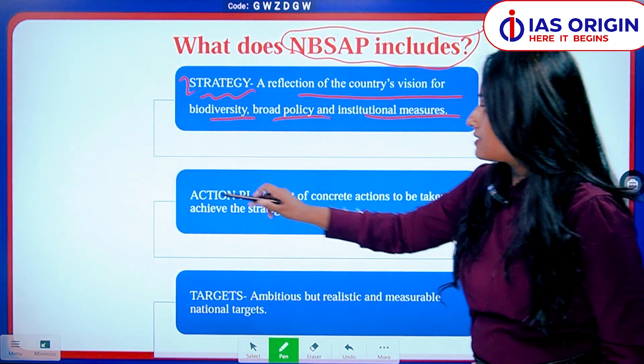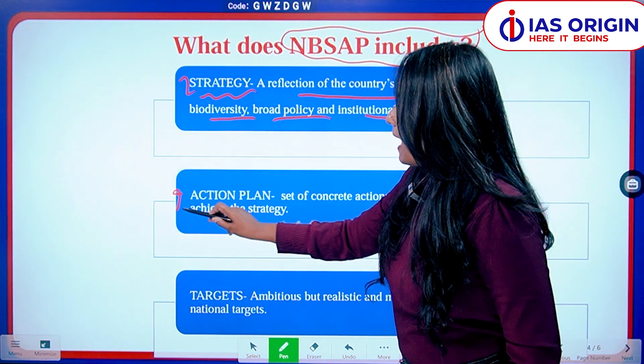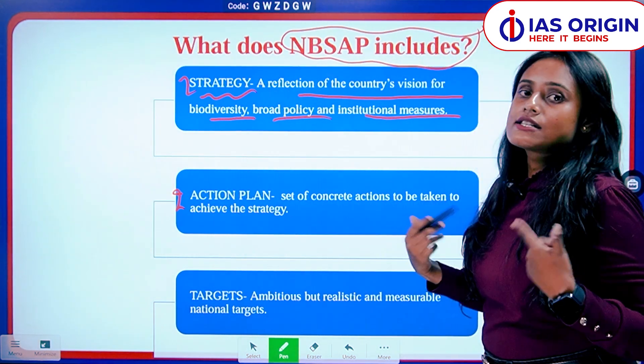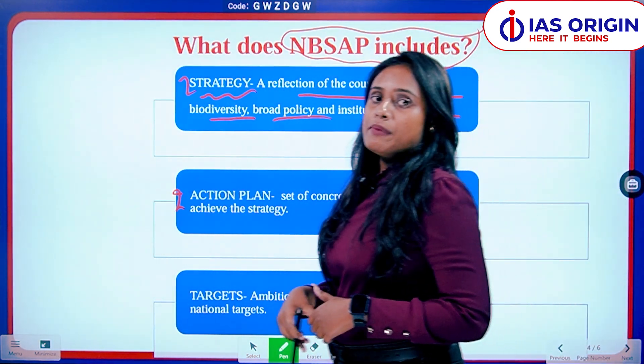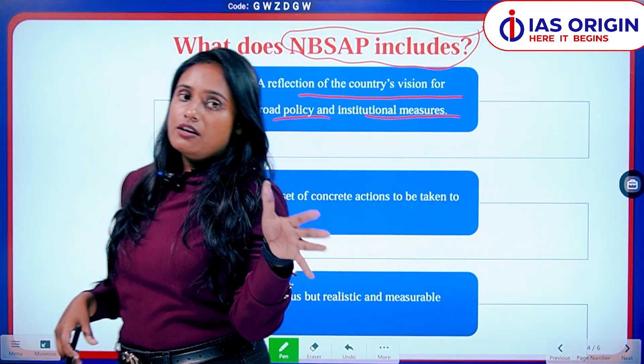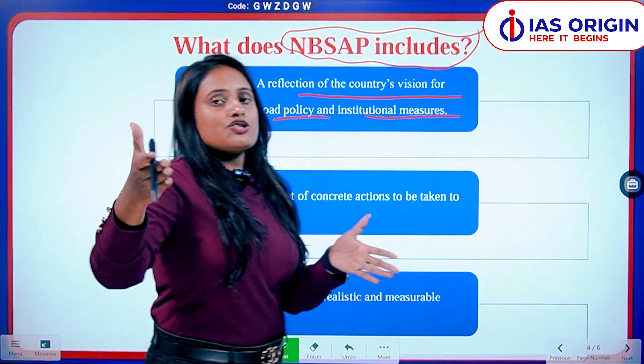Next is Action Plan — what is your action plan for the future? What steps will be taken going forward to achieve the biodiversity strategy?